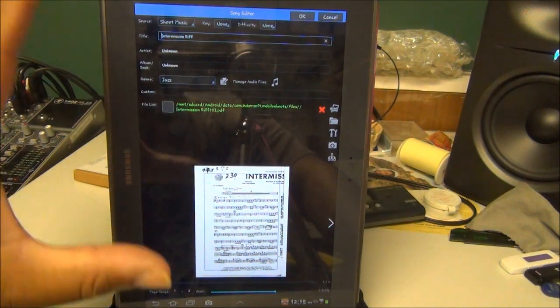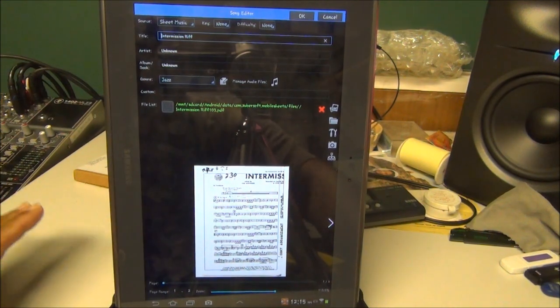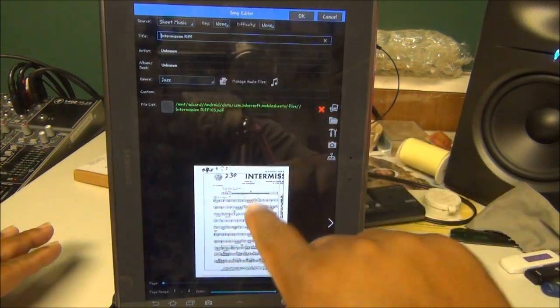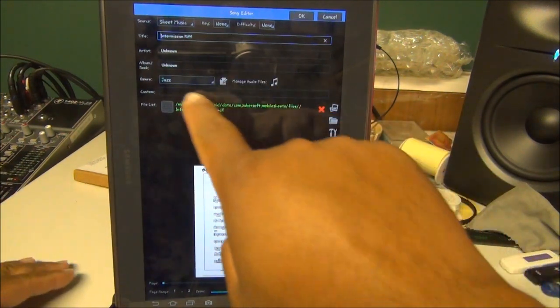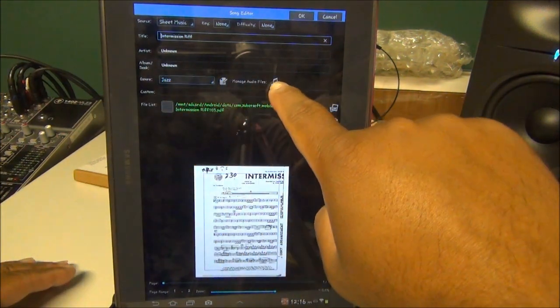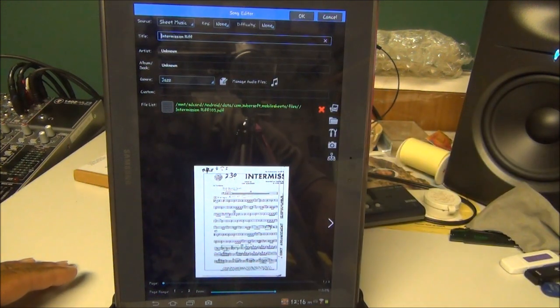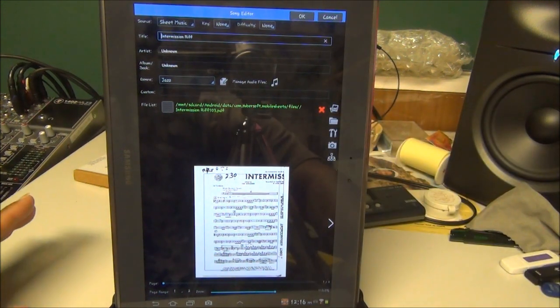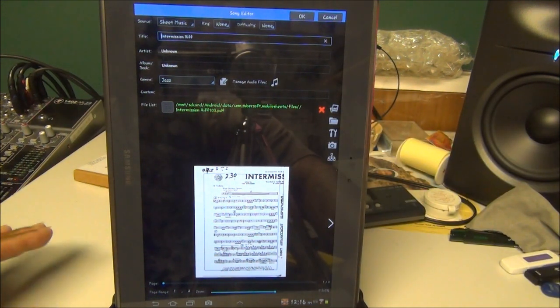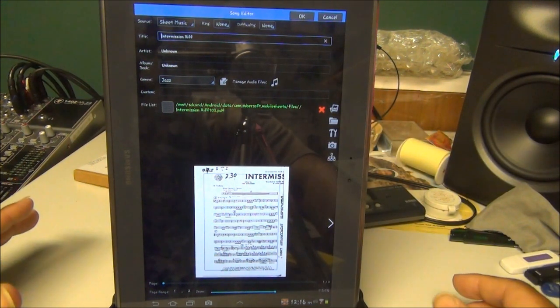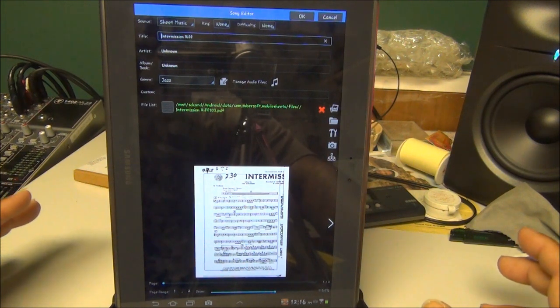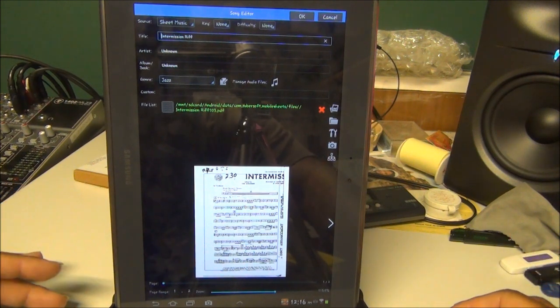It's Intermission Riff, that's the chart. Again, you would click on the two little eighth notes over there, find where your MP3s are located on your tablet, and attach that MP3 to the PDF.